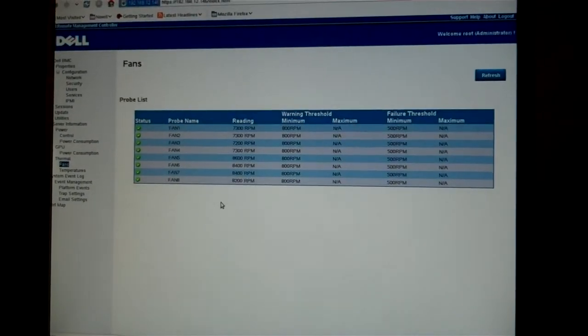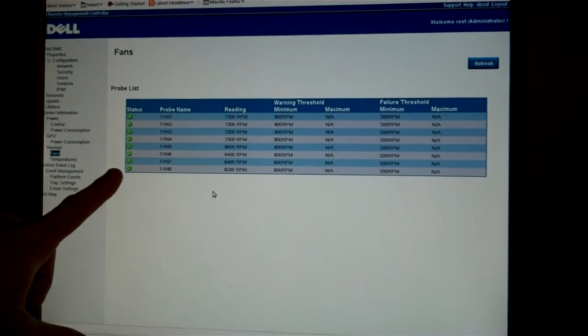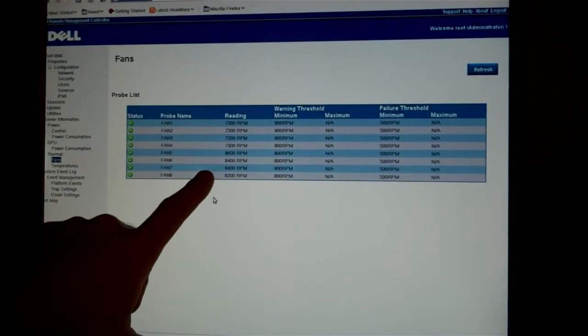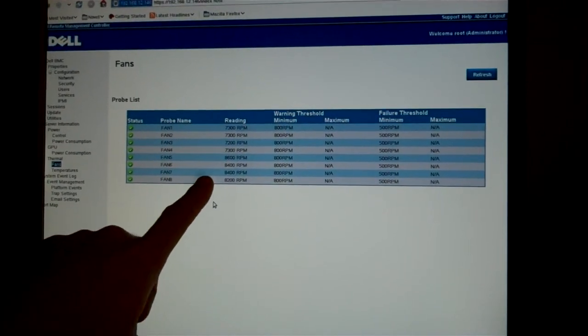You can get your fan status. Is the status good? Are they still up and running? And what speed they're currently operating at.